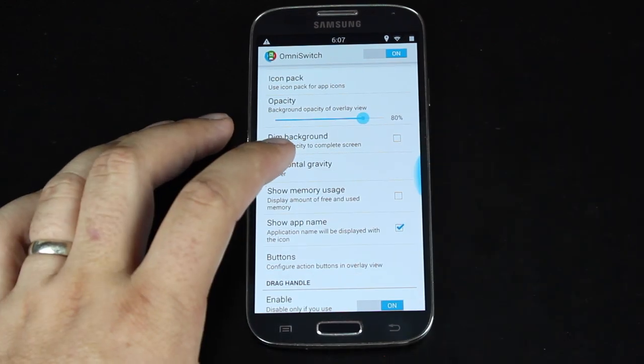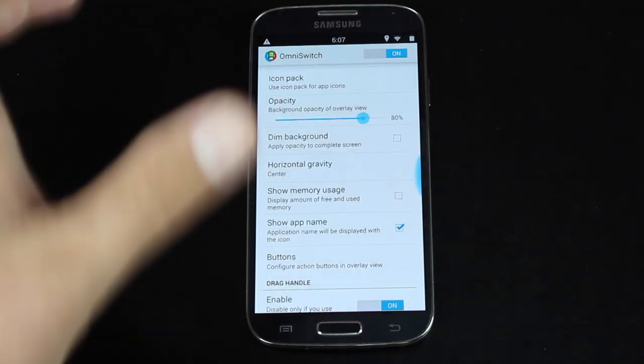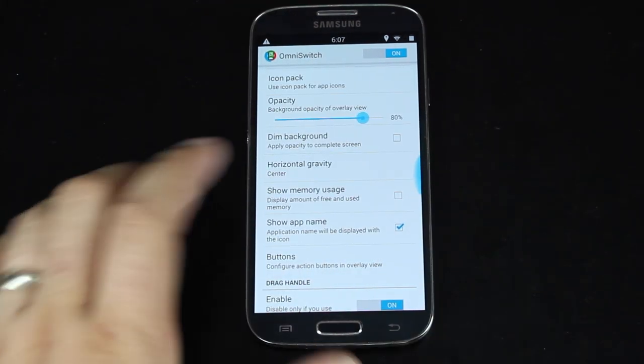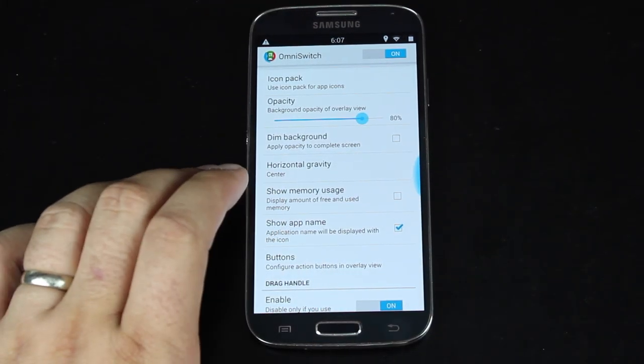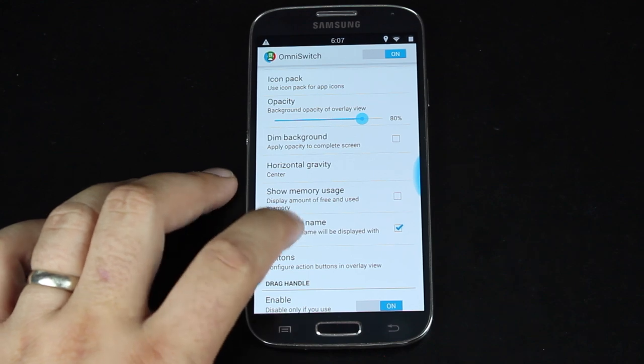You can choose the horizontal gravity, so where you grab from to open the Omni-Switch.